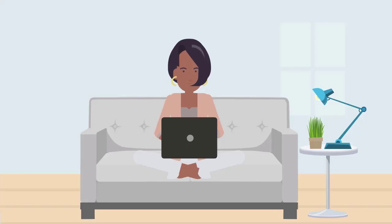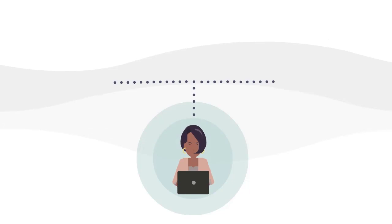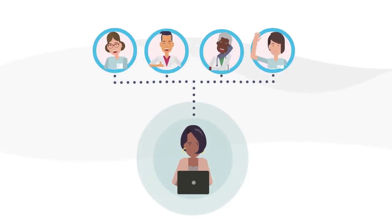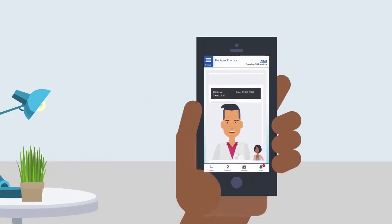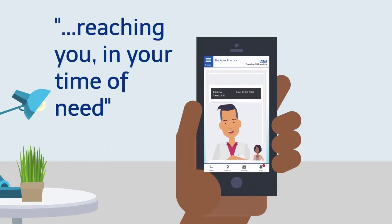More than ever, it's important for you to be able to get quick and easy access to your GPs and healthcare professionals. Your practice is using video appointments as a way of reaching you in your time of need, without the need to leave the house to attend an appointment.